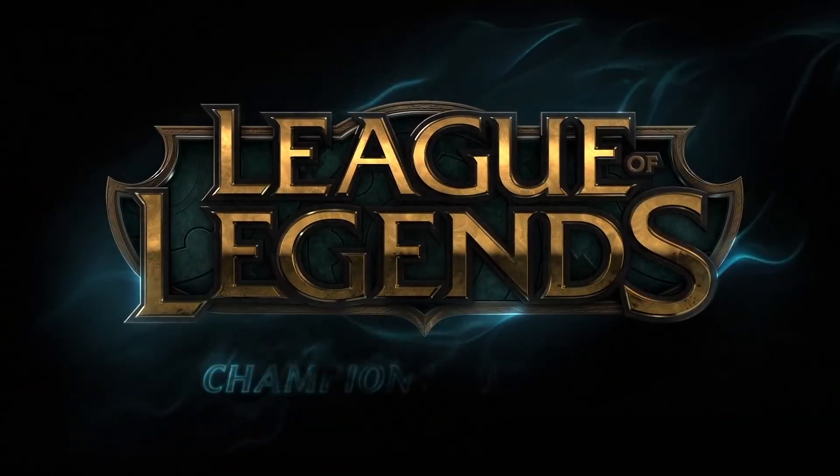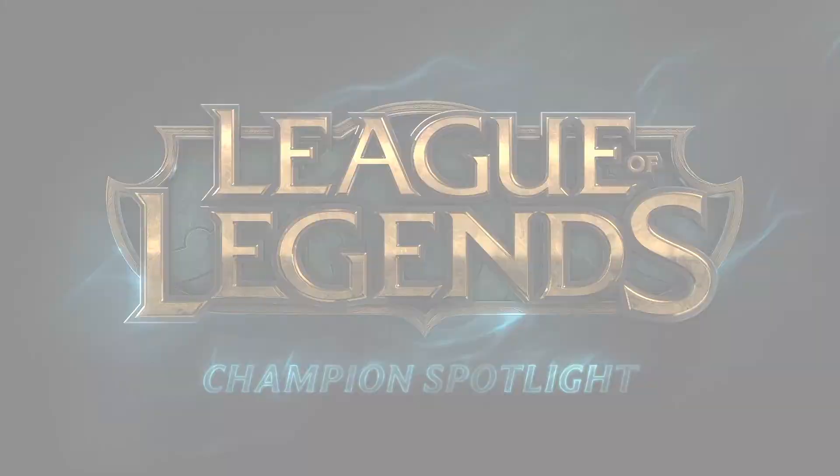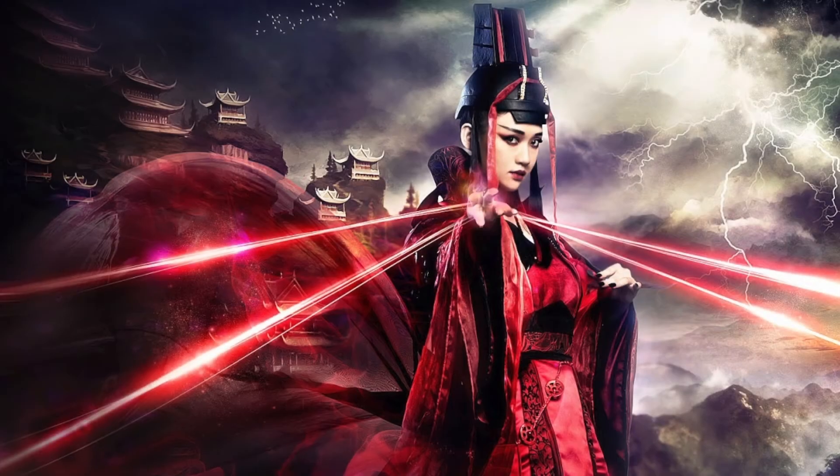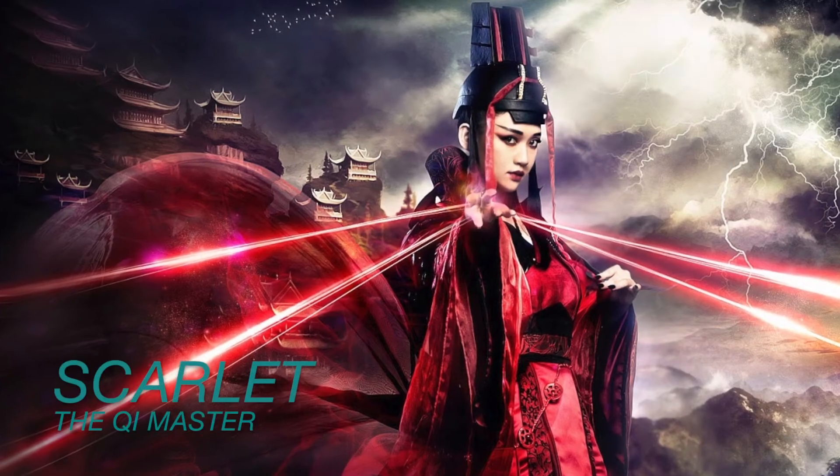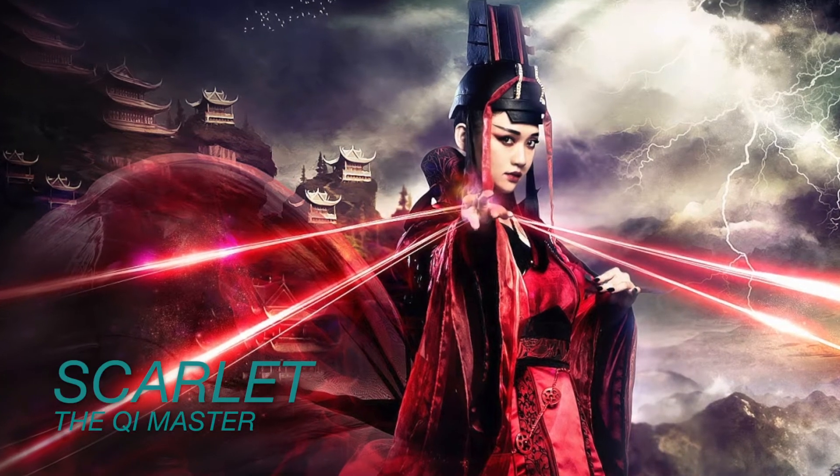Hello, and welcome to my League of Legends Champion Design Spotlight, featuring Scarlett, the Chi Master.